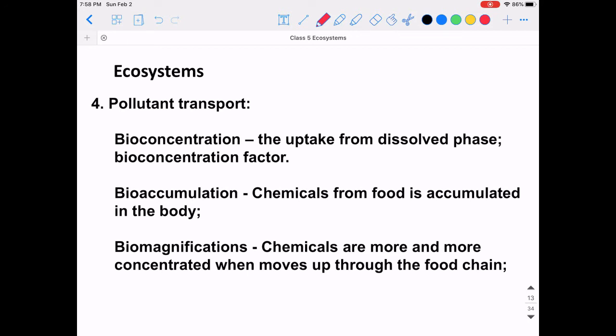In ecosystems, we want to understand how pollutants can be transported. There are different terms: bioconcentration means uptake from the dissolved phase, characterized by a bioconcentration factor. Bioaccumulation means chemicals from food are accumulated in the body. Biomagnification means chemicals become more and more concentrated as they move up through the food chain.